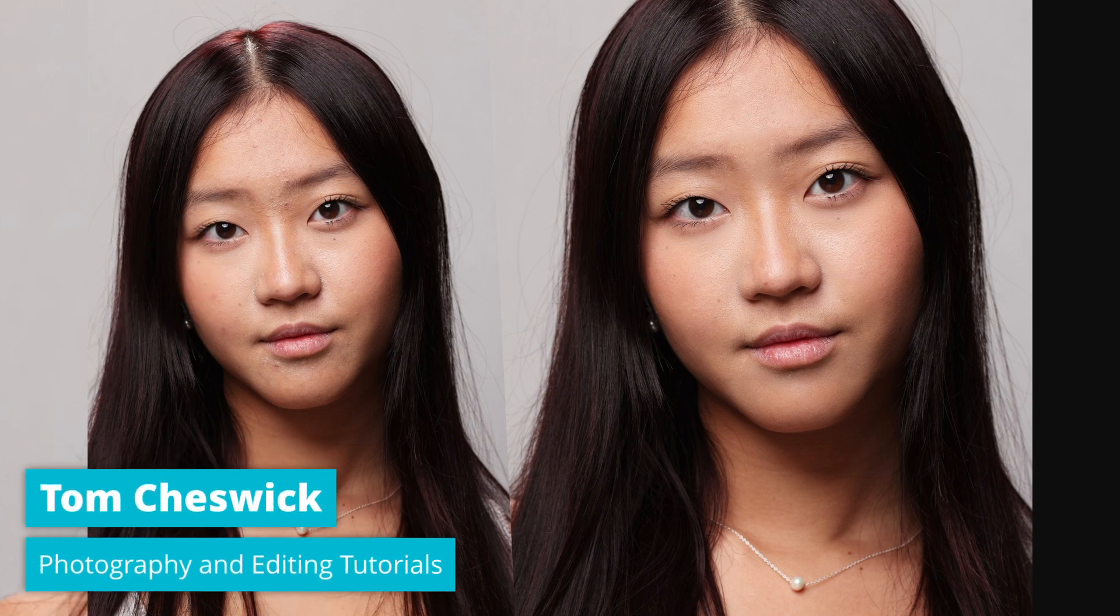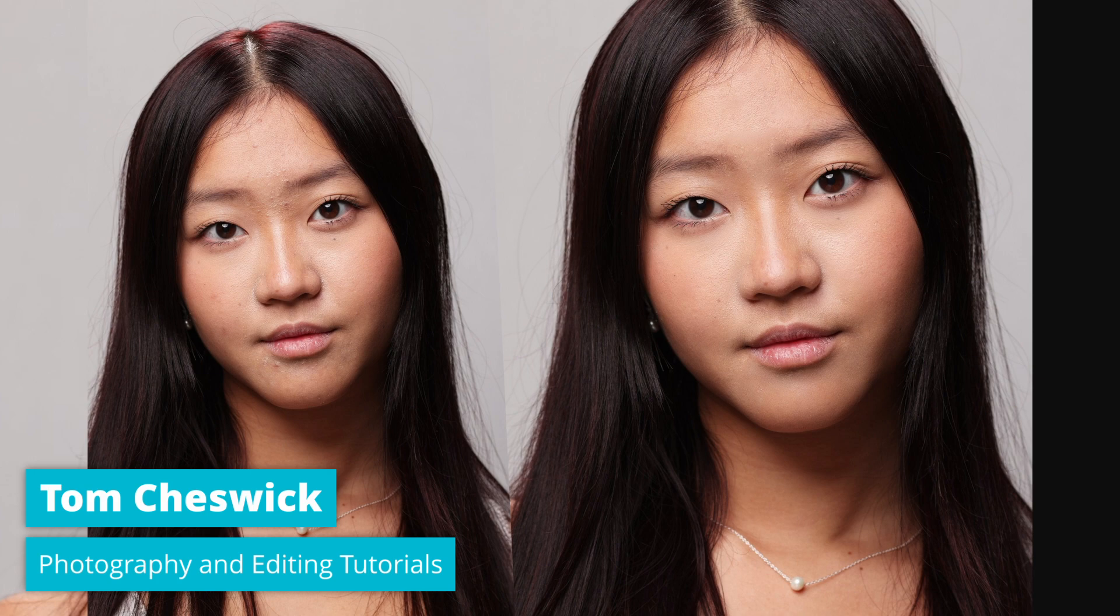This is a technique I developed way before frequency separation was even a thing. I'm a portrait photographer, and I also at one point retouched photographs for lots of other photographers, and I needed a way to quickly get exceptional results. So even though I developed this for Photoshop, it can be done in OnOne Photo Raw, and today I'm going to show you how to use two simple filters to achieve a look like this.